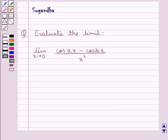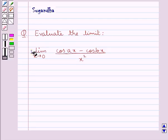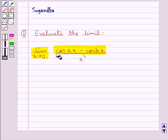Hello and welcome to the session. In this session we discuss the following question: evaluate the limit — limit x tends to 0 of (cos Ax minus cos Bx) divided by x squared.